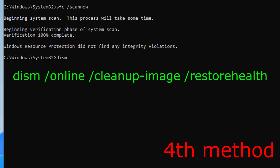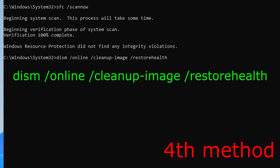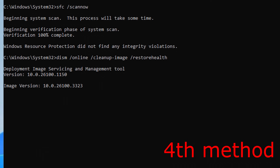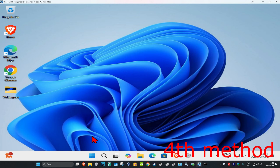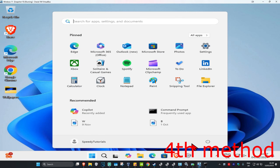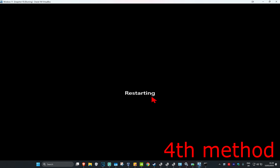Once the SFC scan is done, type in 'DISM /Online /Cleanup-Image /RestoreHealth' and press Enter. Wait for this scan to run as well, and once that's done restart your computer and the issue should be fixed.